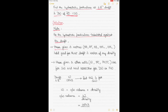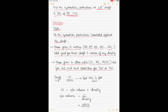For all hydrostatic particulars tabulated against draft, those given in meters — such as AB, AF, KB, KMT, and KML — hold good for that draft in water of any density. Those given in other units — such as displacement, TPC, and MCTC — are for sea water only and need correction for dock water or fresh water. AB is the distance of the center of buoyancy from the aft perpendicular, AF is the center of flotation from the aft perpendicular, KB is the center of buoyancy from the keel, KMT is the transverse metacenter, and KML is the longitudinal metacenter.